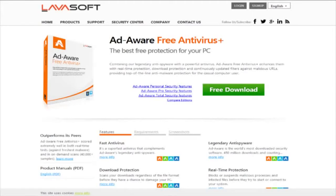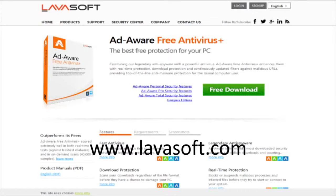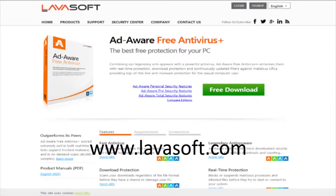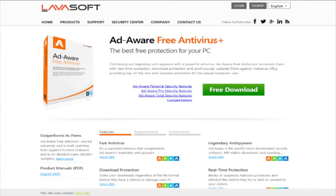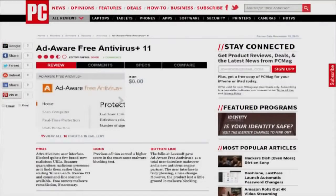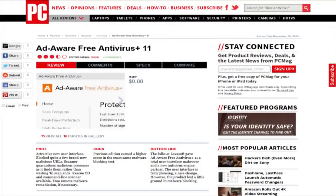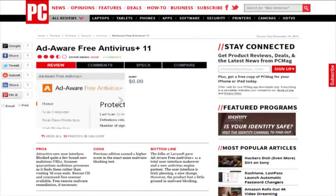AdWare Free Antivirus Plus is ranked third on CNET Free Antivirus Downloads with 4 stars out of 5 voted by users. PCMag rated it as good with 3.5 out of 5 points. According to the PCMag review,